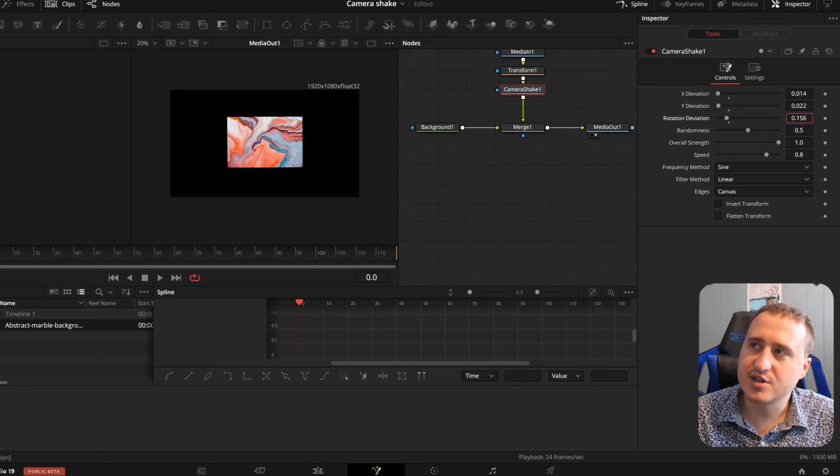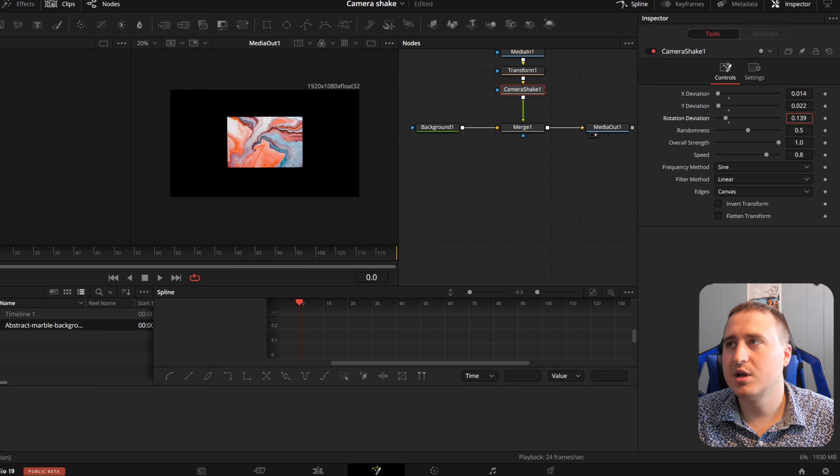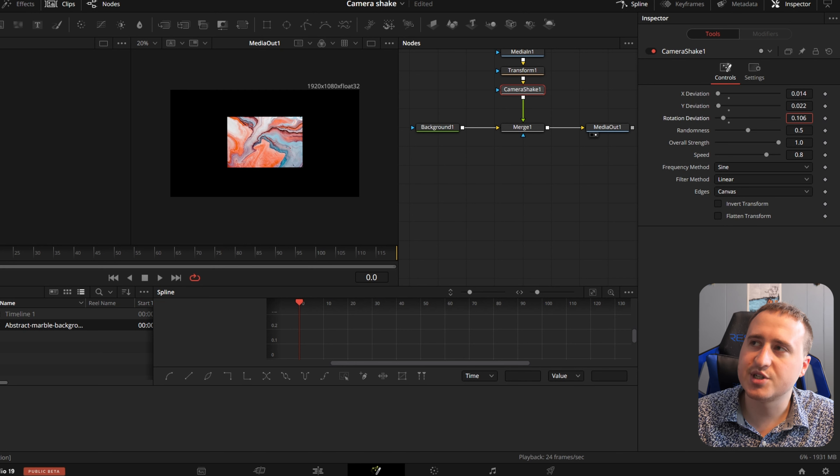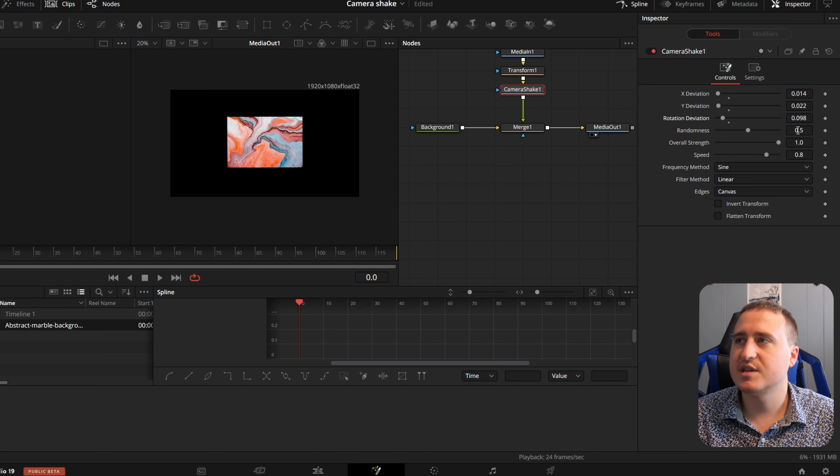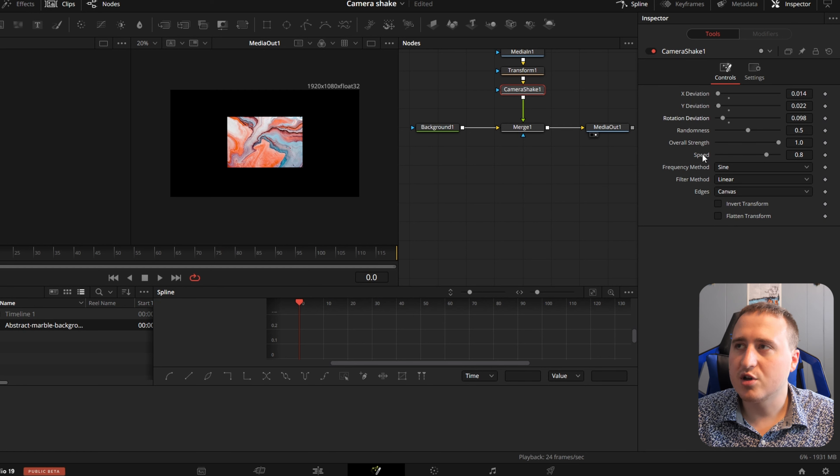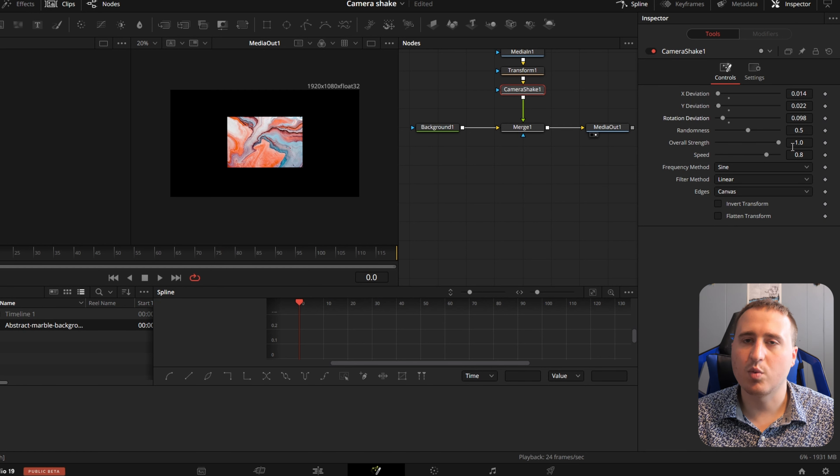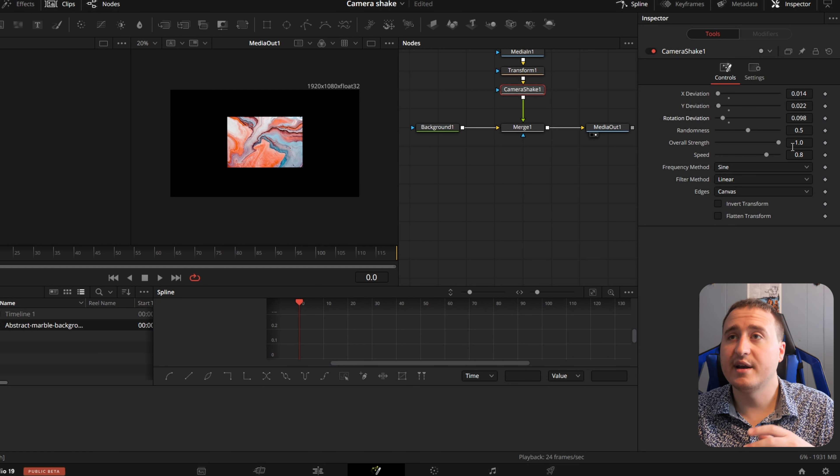Then I'll change the rotation a little bit. Might switch this one up and make it higher or lower depending on the clip. Randomness, I'll adjust sometime.